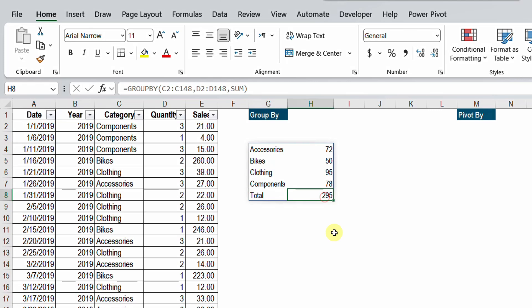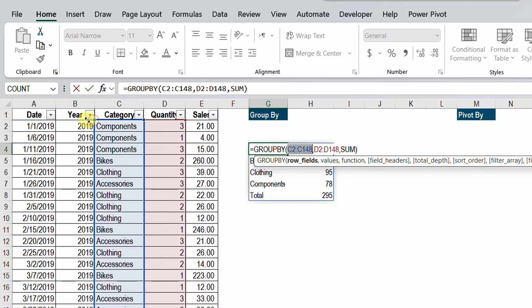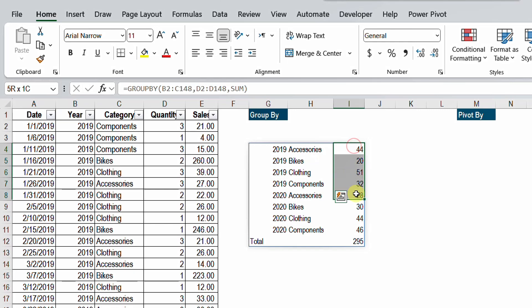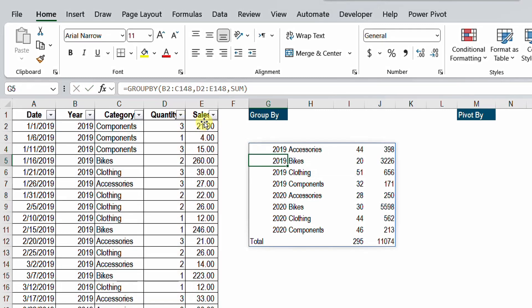Let's develop this further. We need to expand the summary to include the year, so I want 2019 with the four categories and then 2020 with the same four categories. I'll double-click to edit and expand the row fields selection to include the year column as well. Now I have the unique list expanded to include both year and category with the summary working perfectly, including a grand total. I'll also expand the values selection to include the sales column alongside quantity — and it's working perfectly.